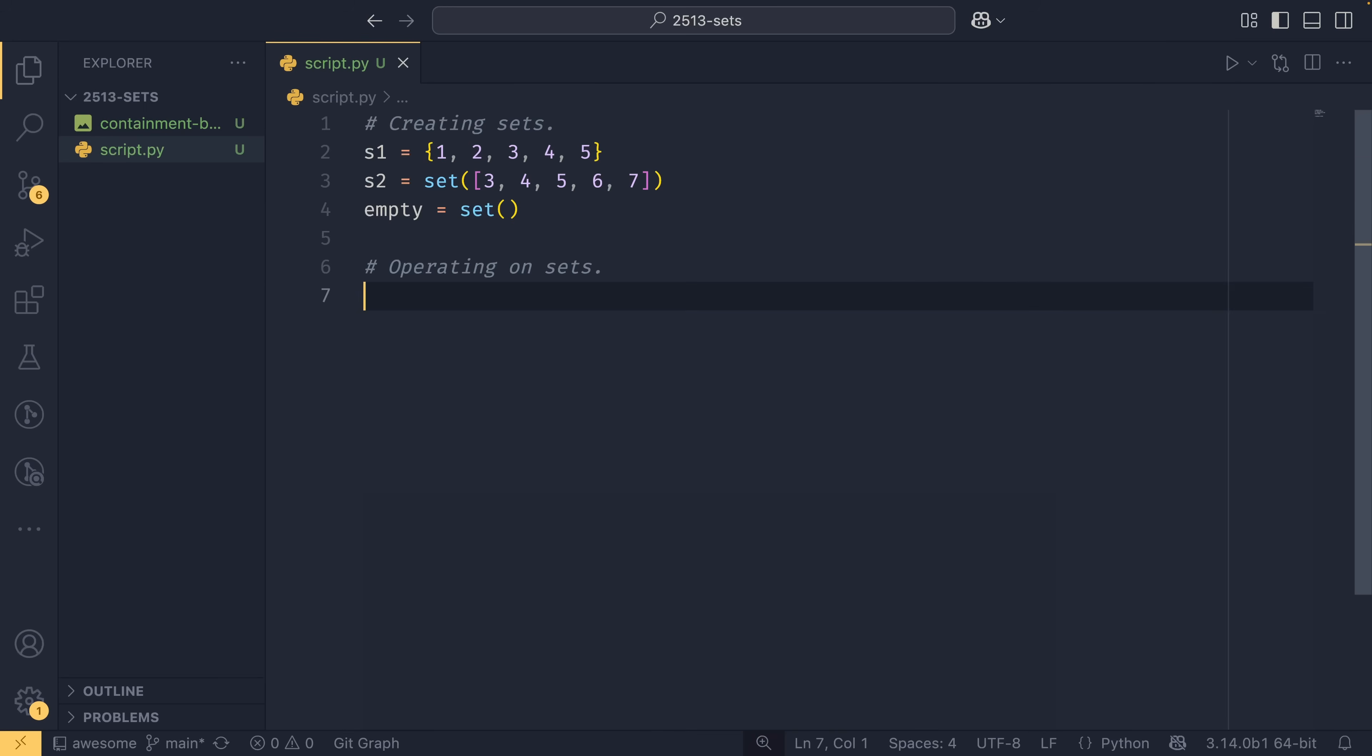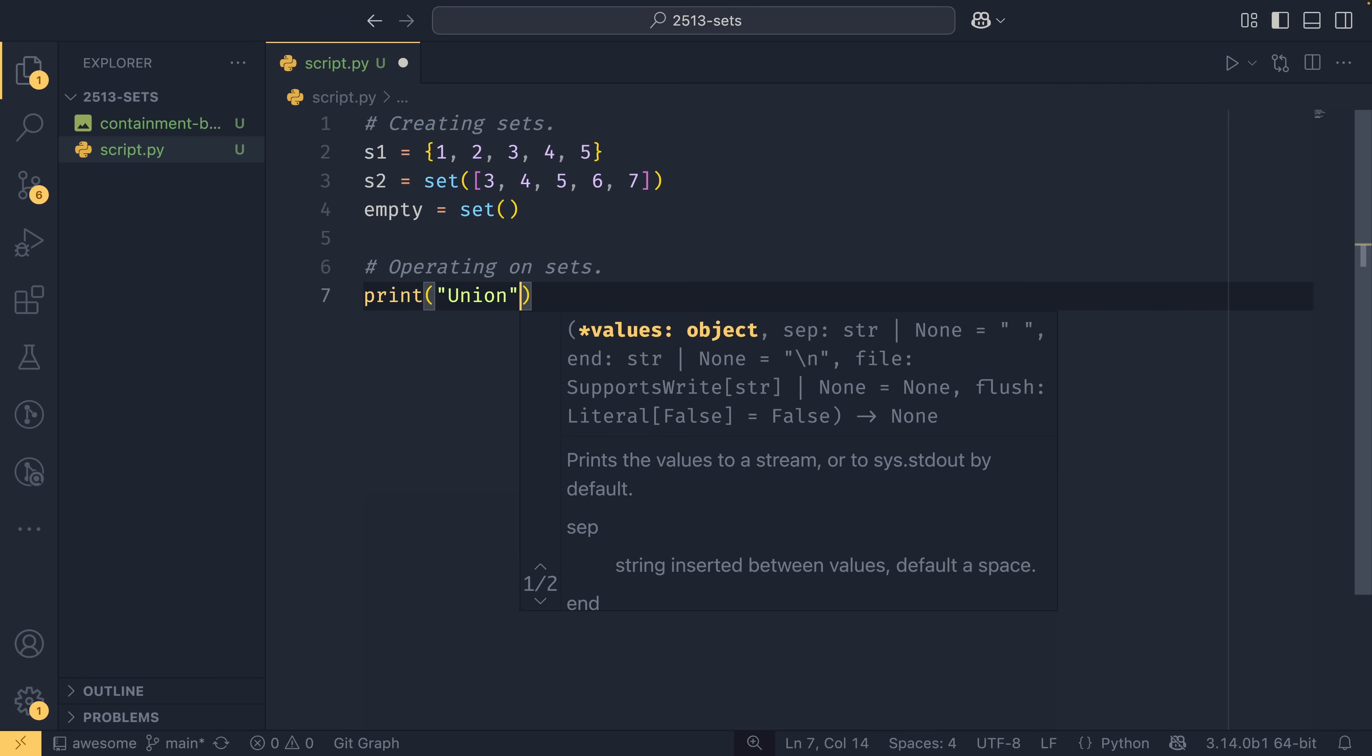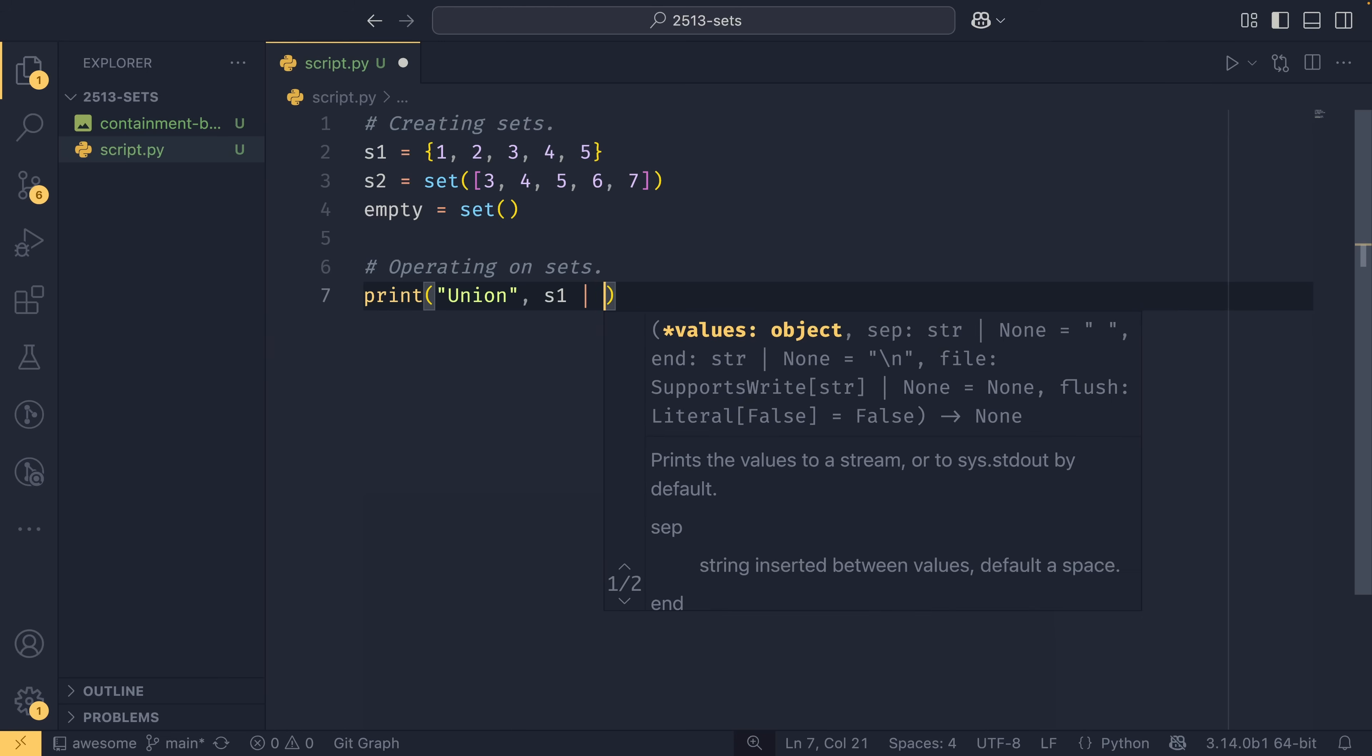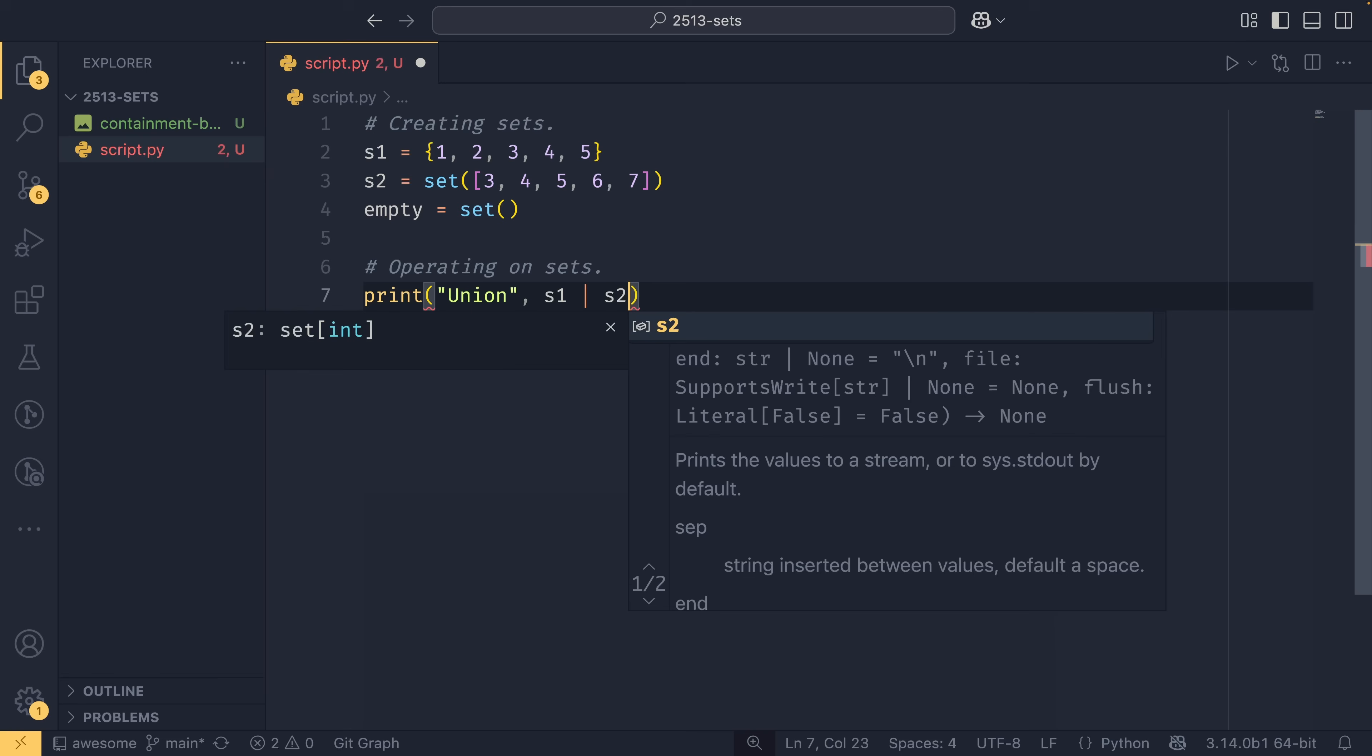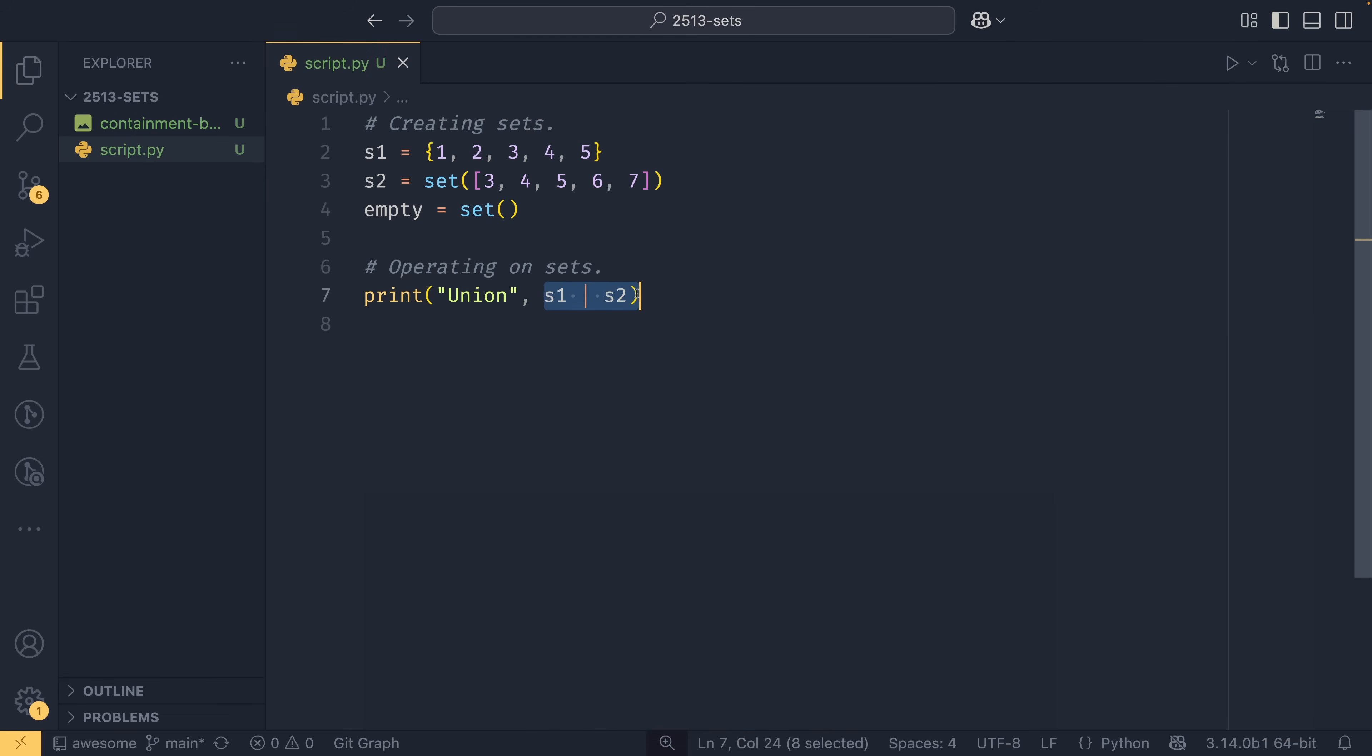Once you have your sets, you can then start performing operations on them. And this is where sets become really powerful. So the first thing is you have your union, which is the pipe operator. And this will select all elements from both sets.